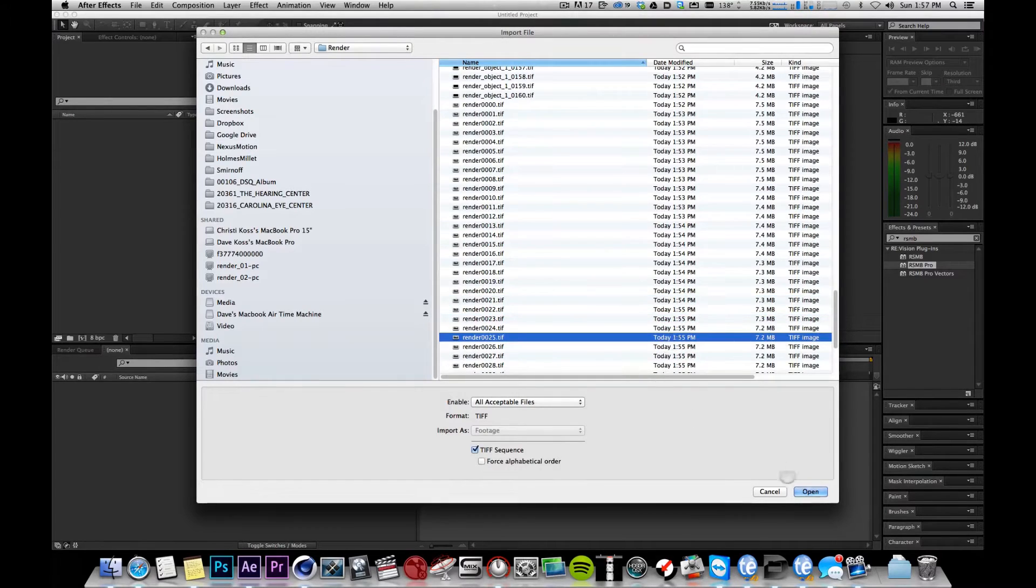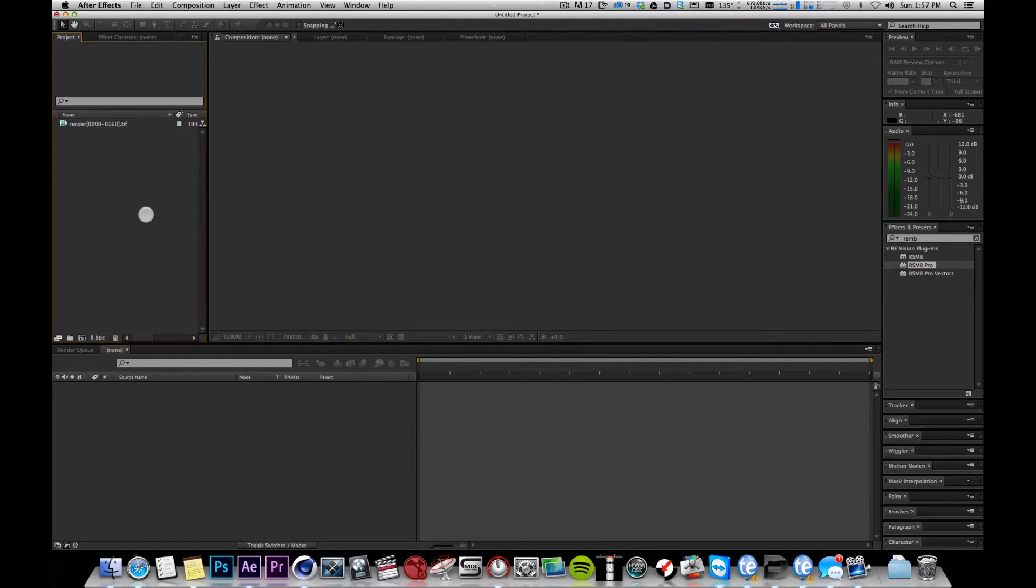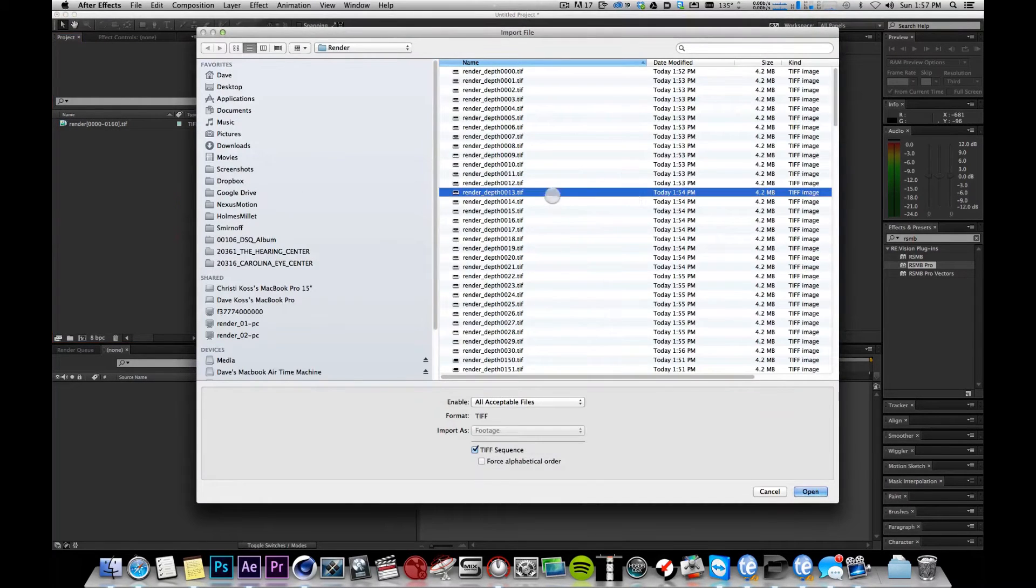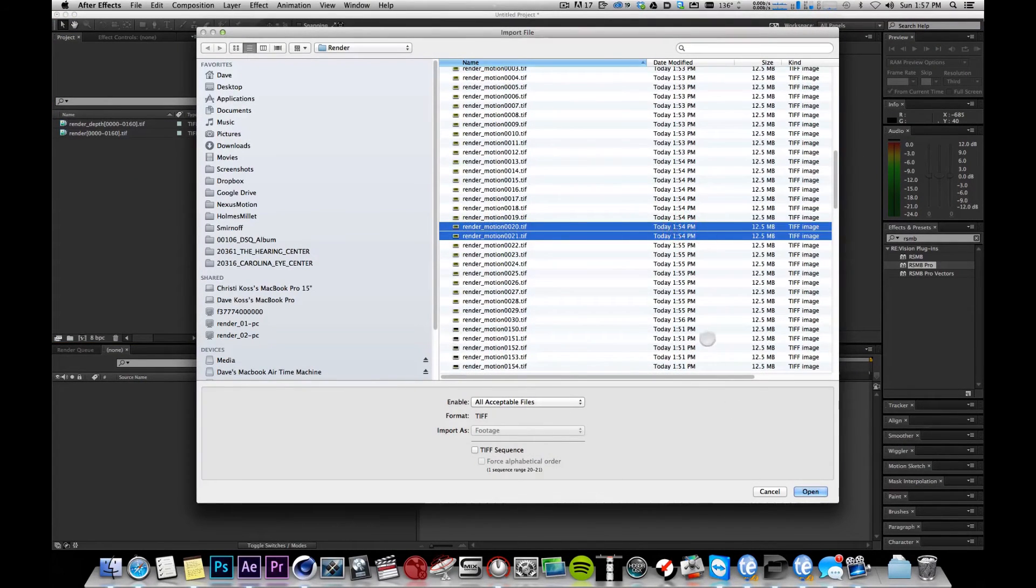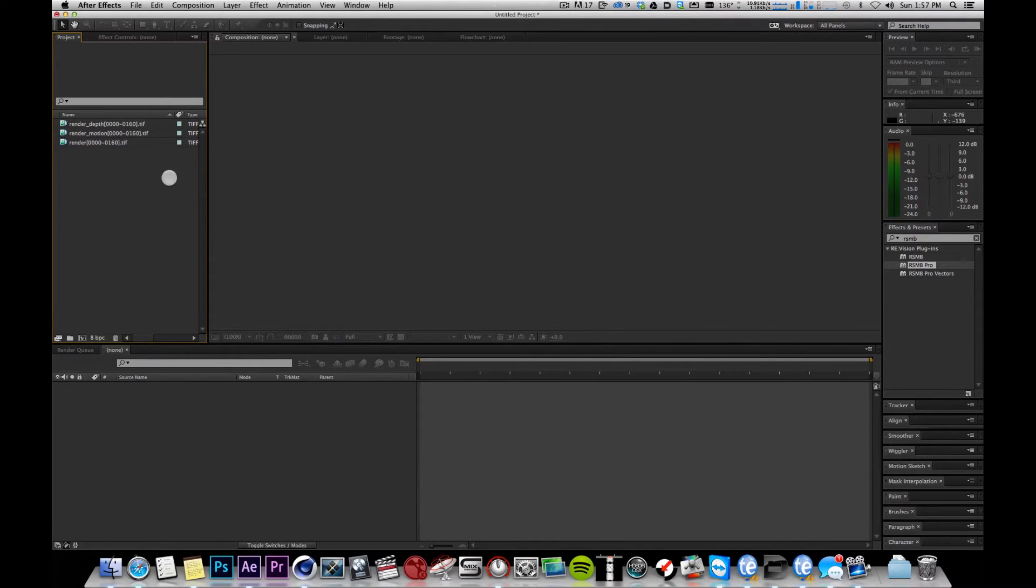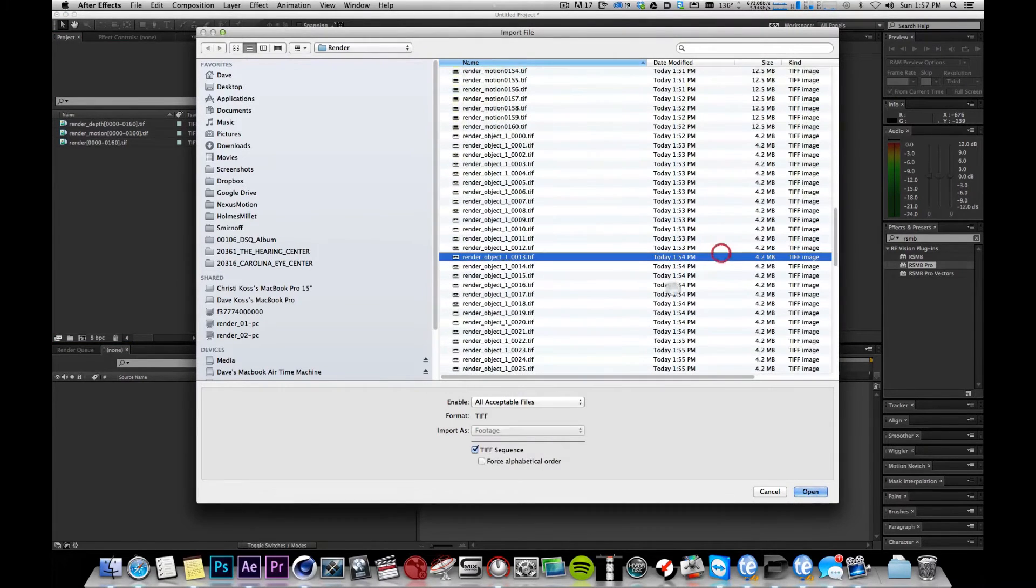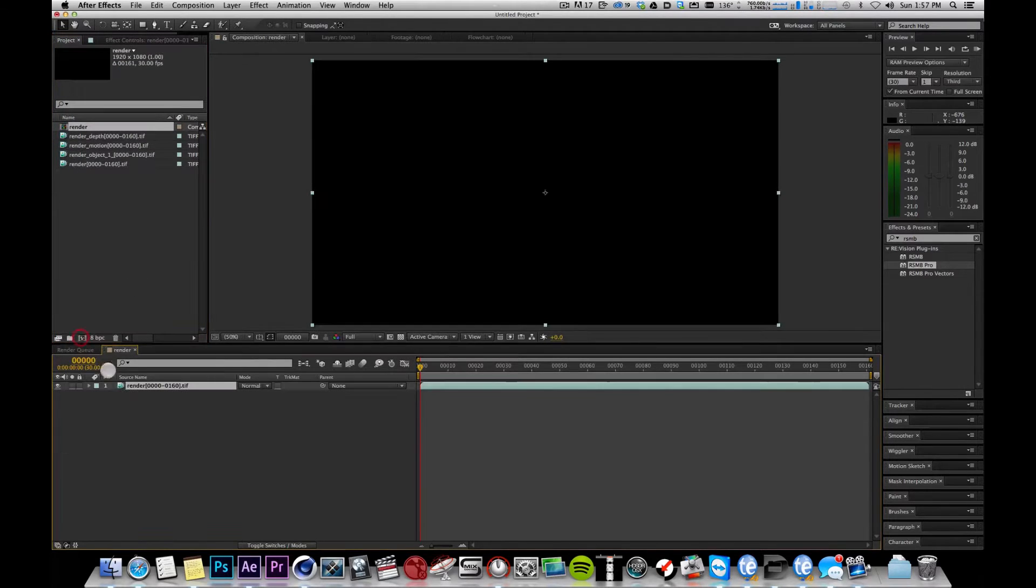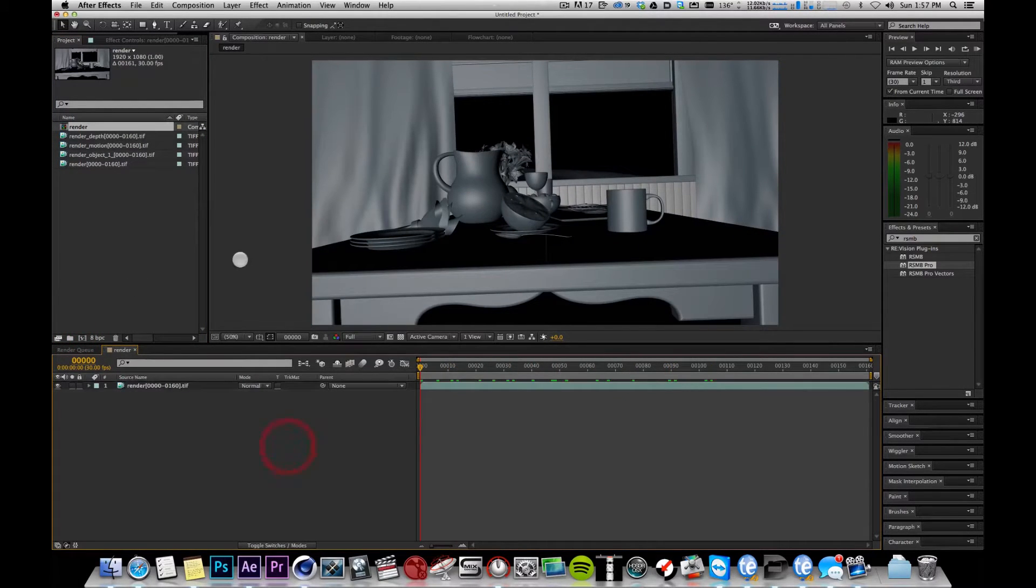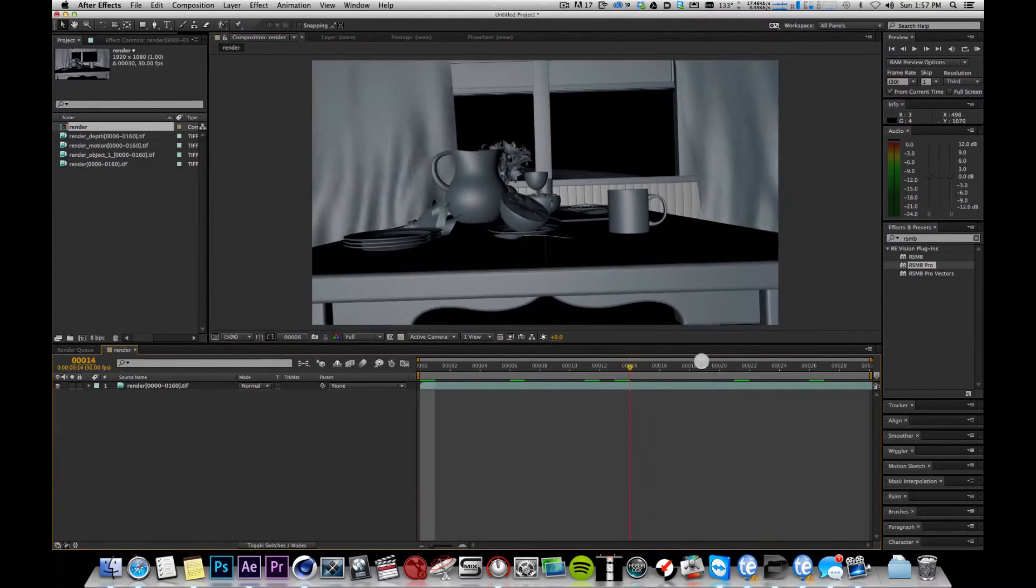On this particular case, see I've got a bunch of multi-pass stuff too that I would like to deal with and make sure that everything worked. So besides my regular render here, I also have depth. I've also got a motion pass that I'm going to use for RSMB Pro Vectors. And I've got object buffers, which I always just bring in anyway just to have them there. And if I use them, I use them. If I don't, I don't. I'm going to lay this down on its own track. So here we go. I just did the first 30 frames only for this example. So here's those 30 frames.